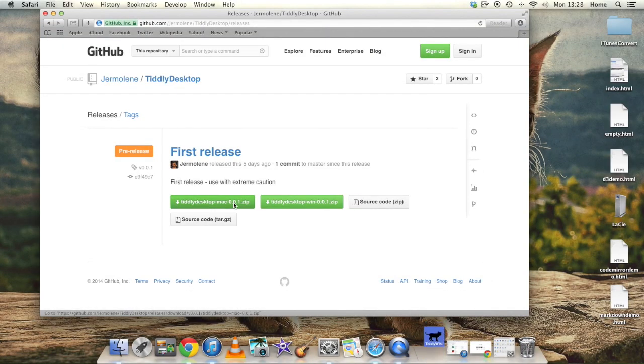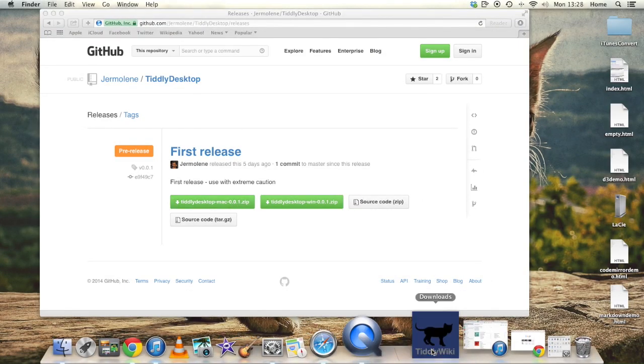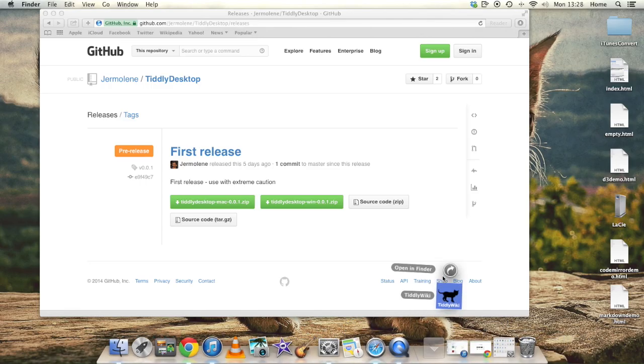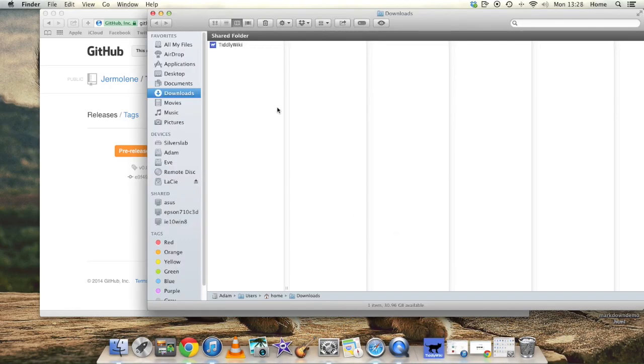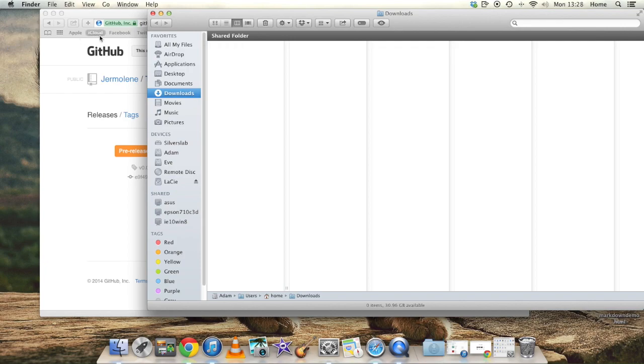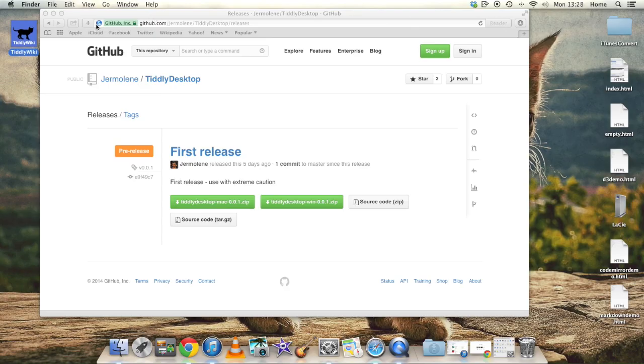It takes a few seconds to download because it's about 30MB, the zip file. Then when it has downloaded, it's automatically unpacked by the Mac into the downloads folder. So I'm now just going to move it from the downloads folder onto the desktop so that it's slightly easier to get at.